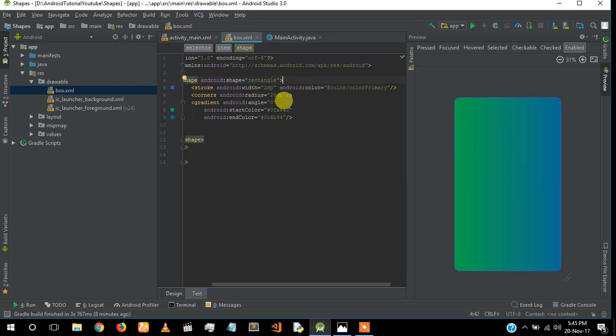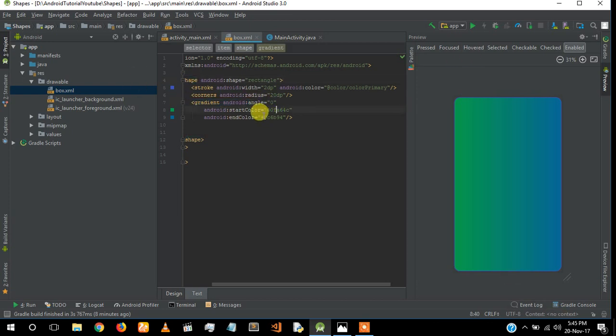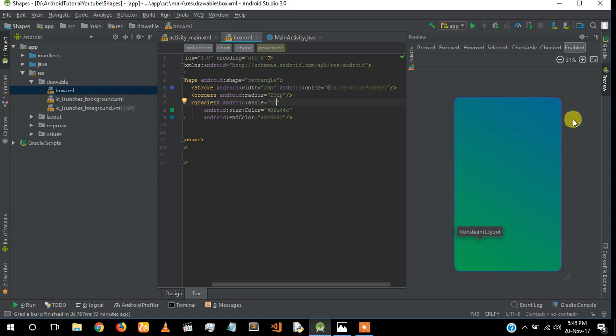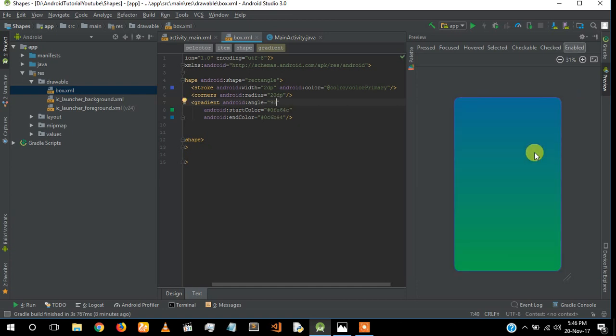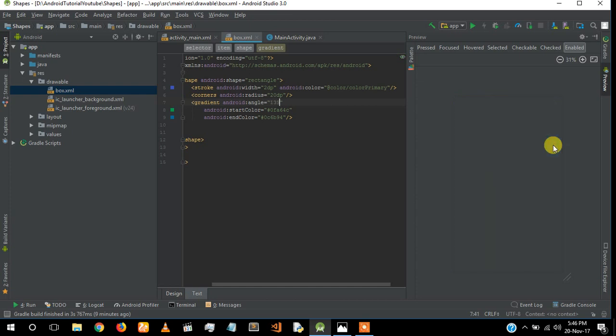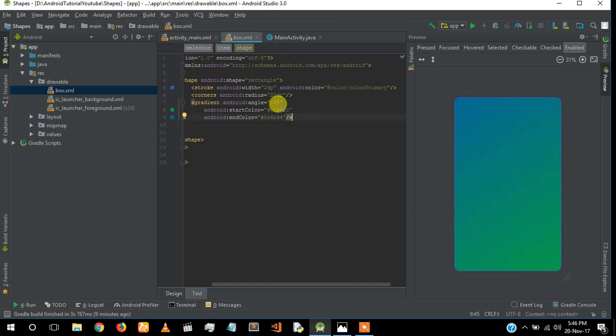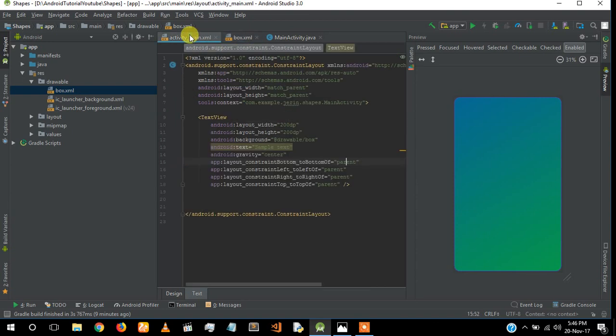I removed the solid color - I need a gradient inside the box. So I put gradient angle zero, start color, and end color. If you change the angle, you can see the gradient change. The gradient is from here to here now. If I give it 90 degrees, it will be from bottom to top. If I give 135, it's from corner to corner. You can change the angle to get your desired gradient angle.